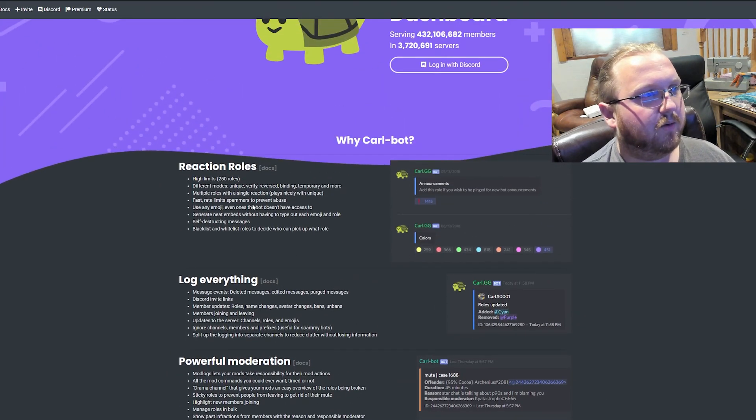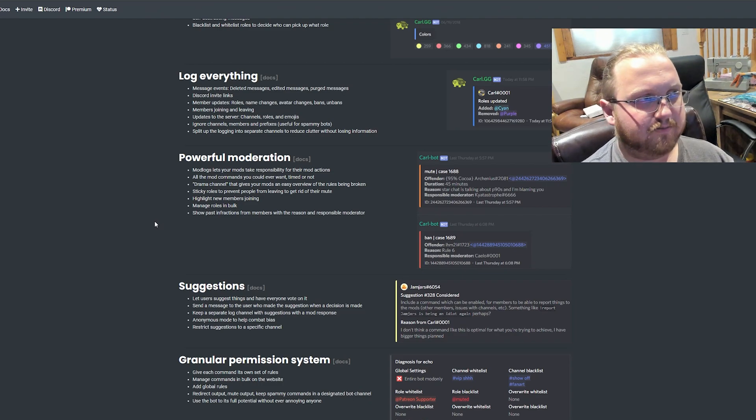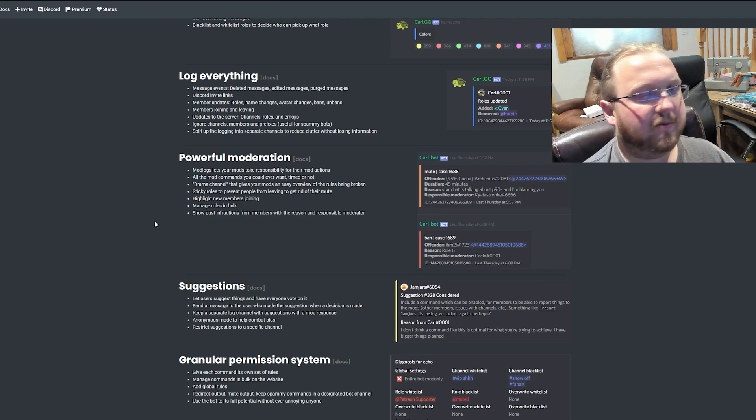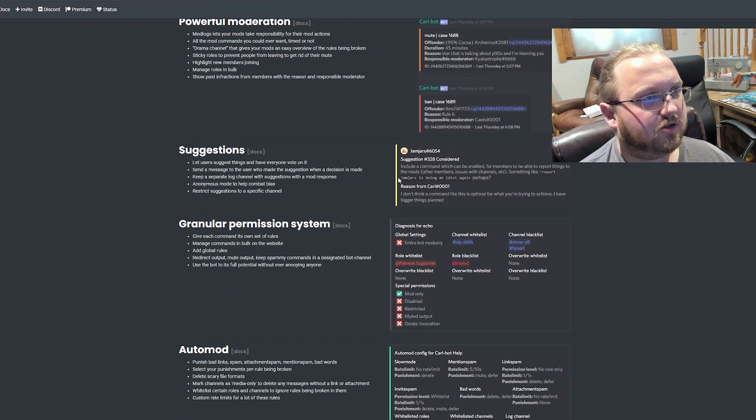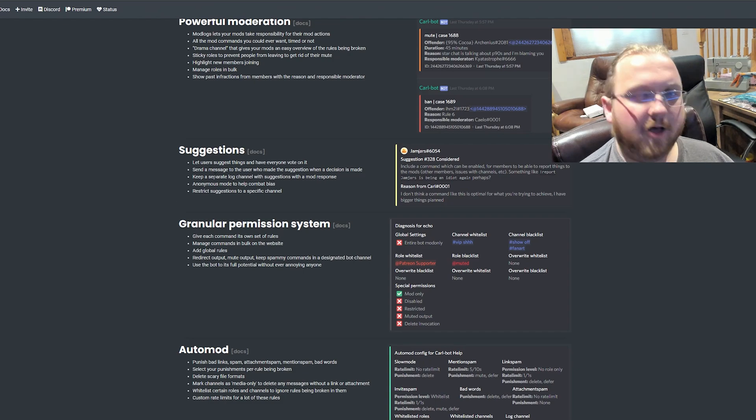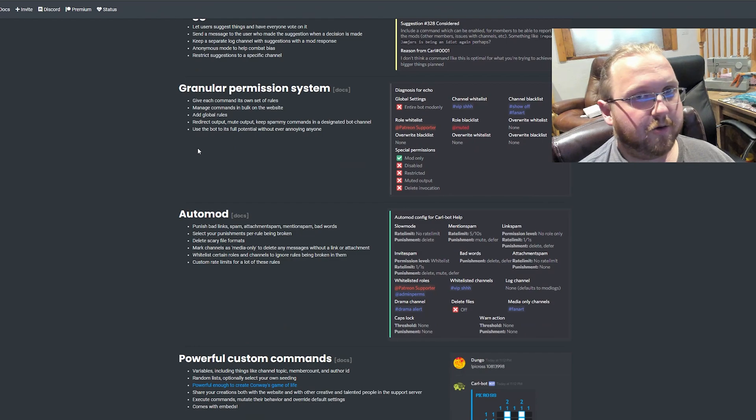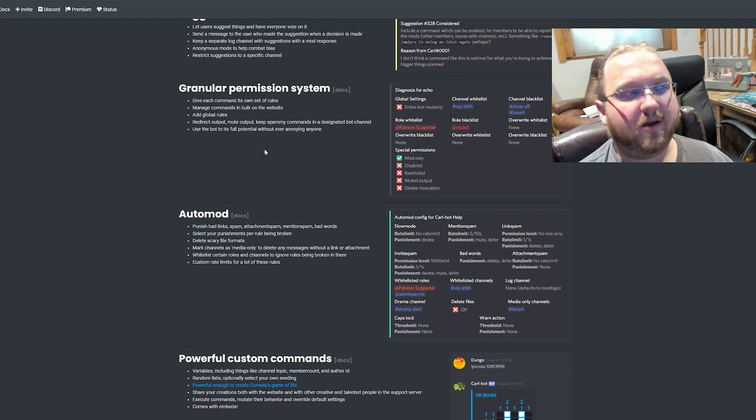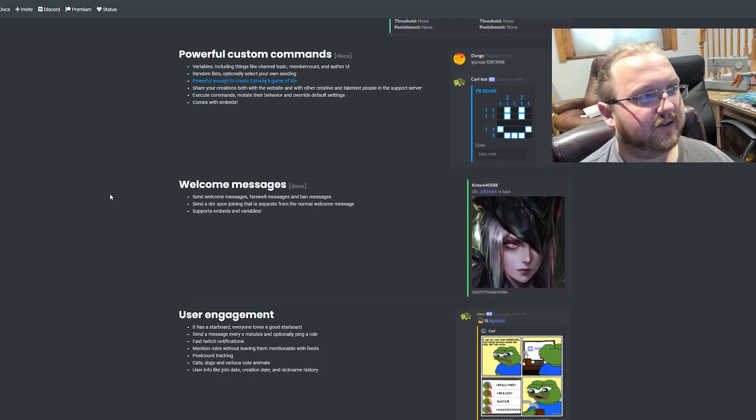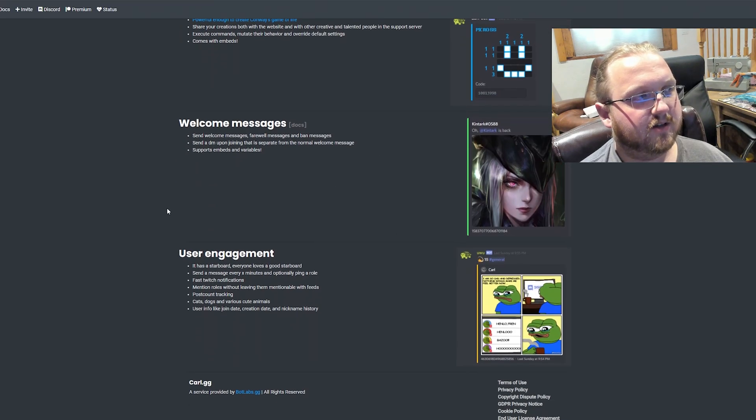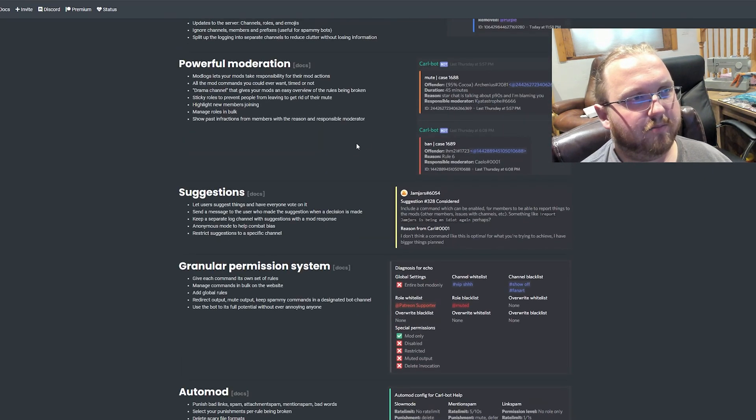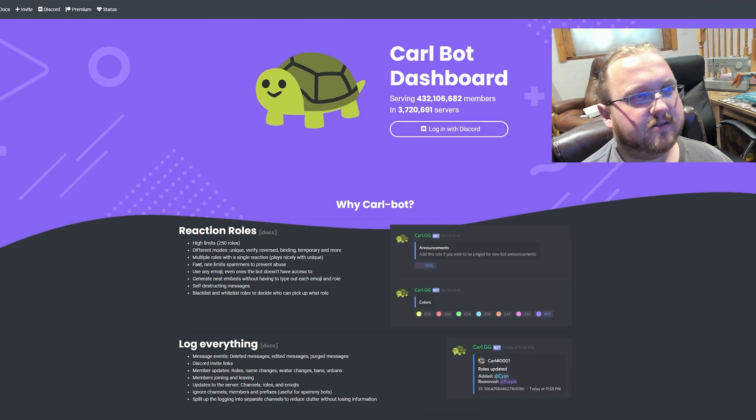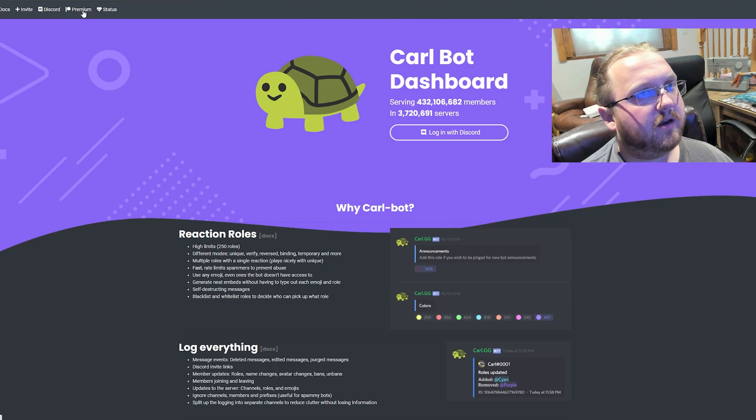It's got reaction roles, logs literally everything, powerful moderation, auto mods, mod commands, automatic warnings, notifications, things that keep an eye on things like raiding. It can do suggestions to help you improve your server, a fine-tuned permission system so that you can give other people some of the moderation powers and understand exactly what you're giving them and why. Auto moderation, you can make your own custom commands, custom welcome messages, and user engagement. All of those things are built into this, and it's for the low, low price of free.